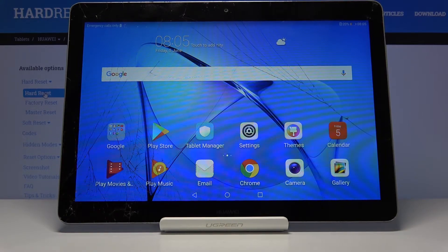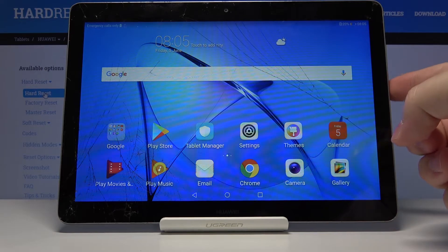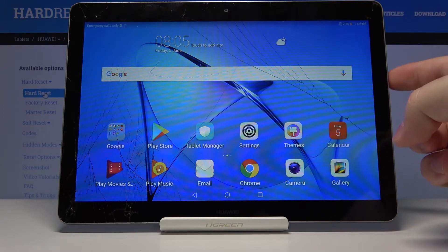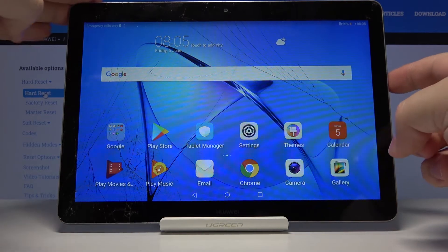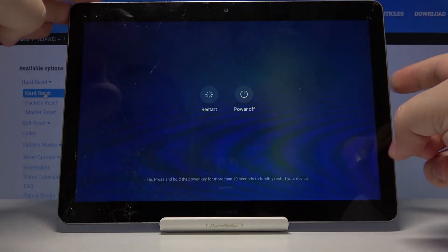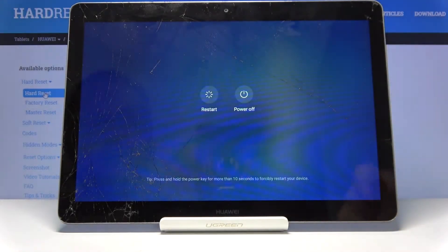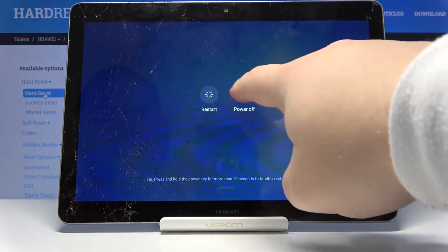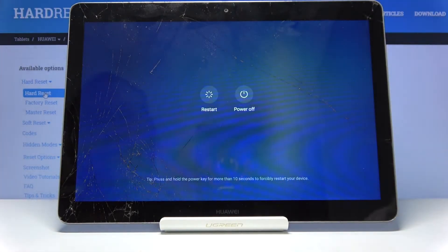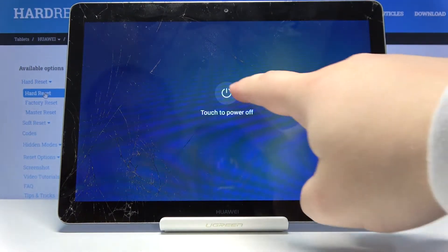Let's start by turning off our device. To do it, press and hold the power button, then tap on the power off option and tap on it again to confirm.